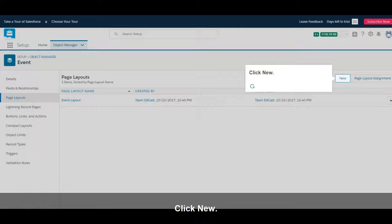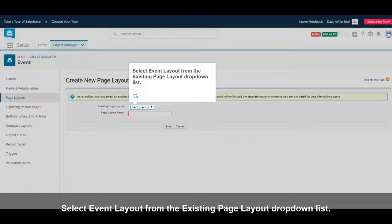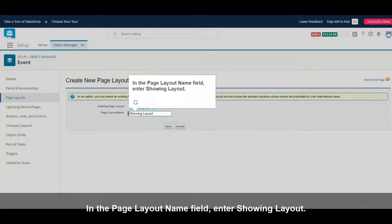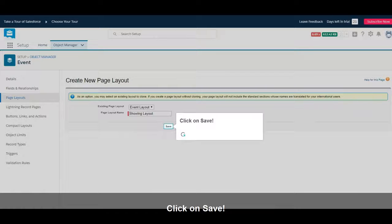Click New. Select Event Layout from the existing Page Layout drop-down list. In the Page Layout Name field, enter Showing Layout. Click on Save.